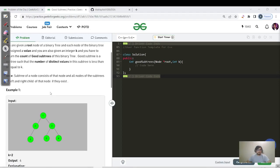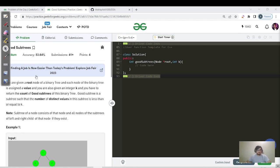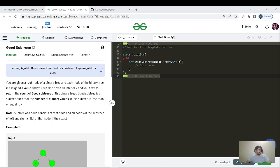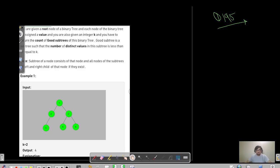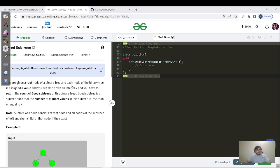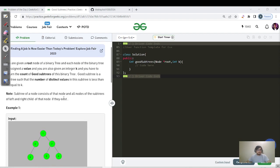Welcome back everyone, this is Aksha. Today's question is 'Good Subtrees' — day 195. You are given a root node of a binary tree where each node has a value, and an integer k. You have to return the count of good subtrees, where a good subtree is one where the number of distinct values is less than or equal to k.